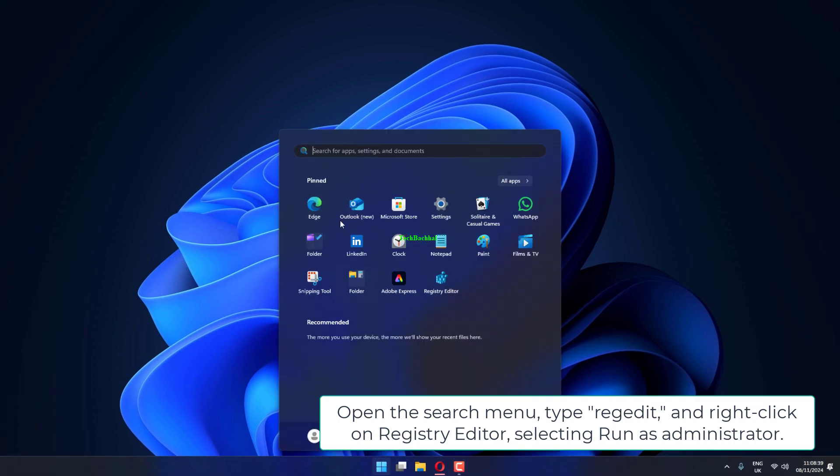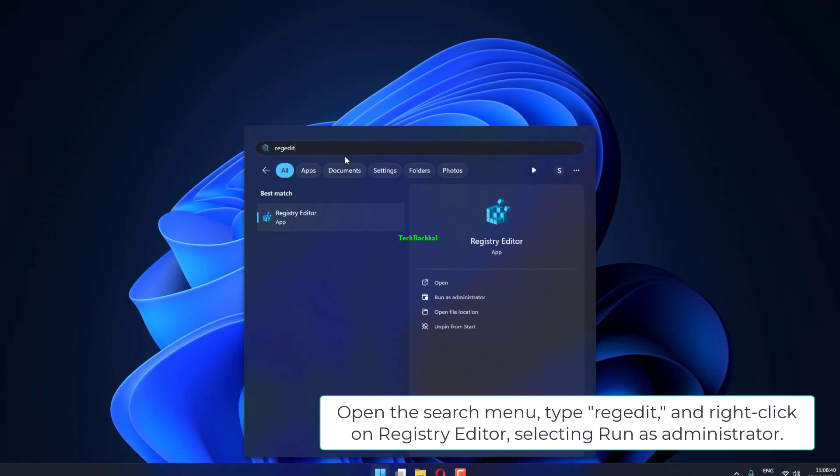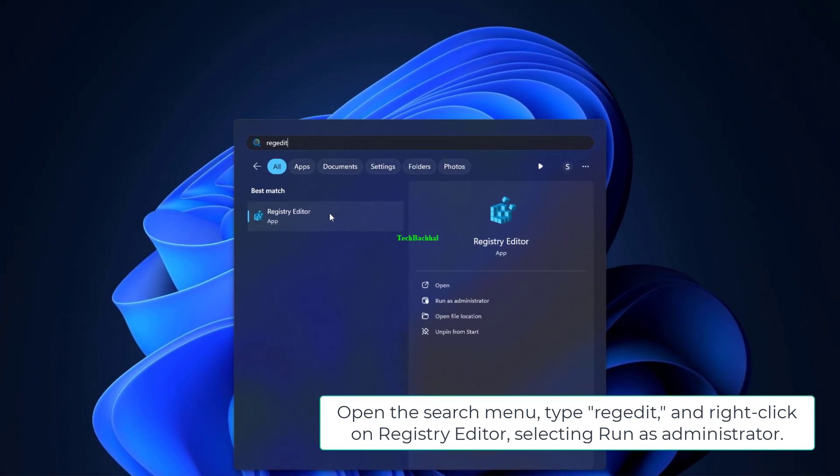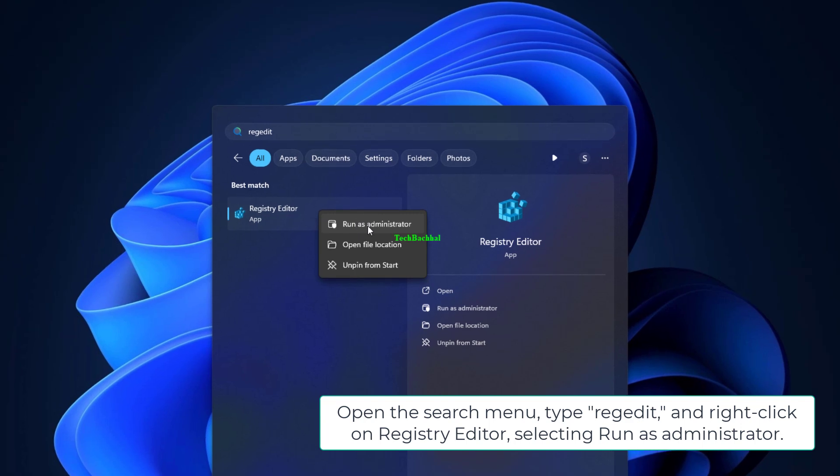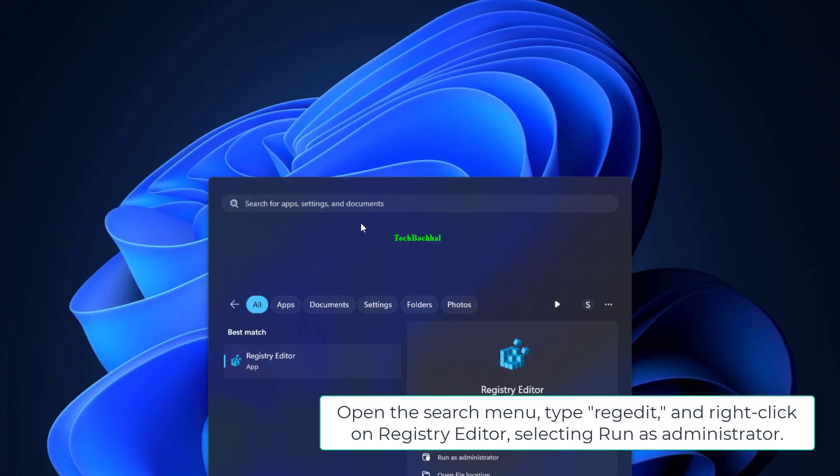Open the search menu, type Regedit, and right-click on Registry Editor, selecting Run as Administrator.